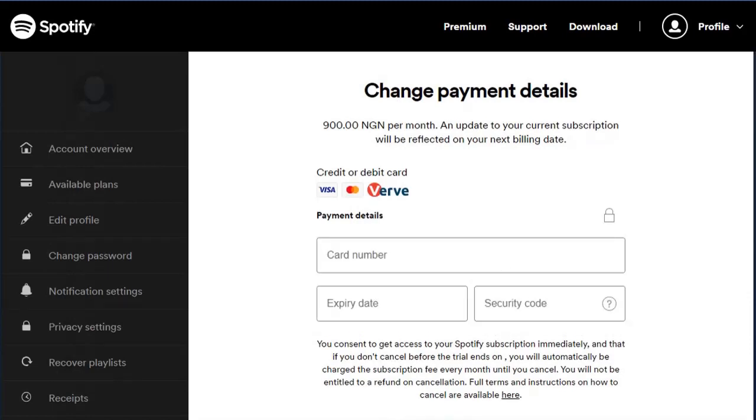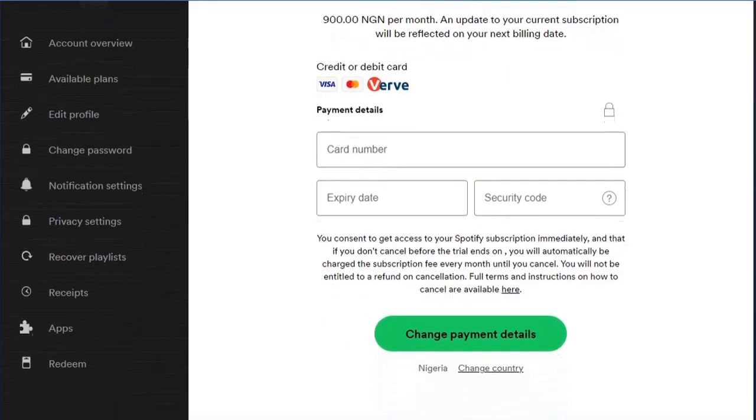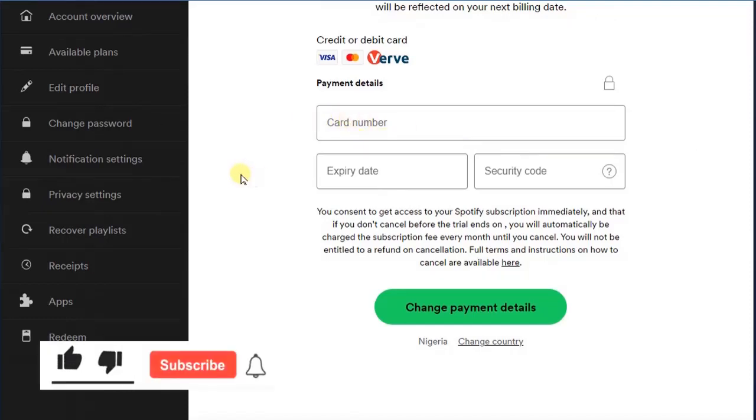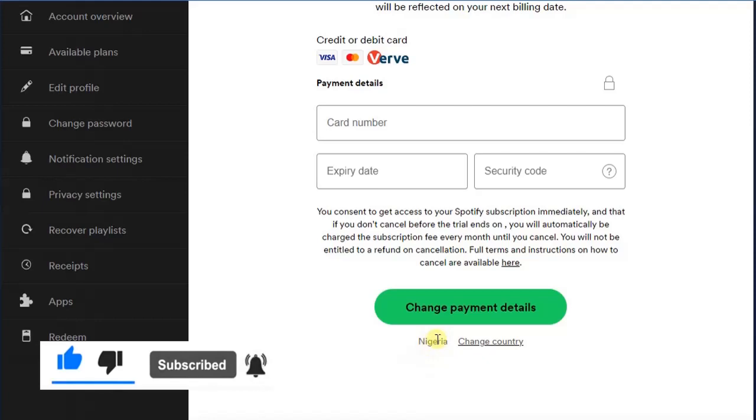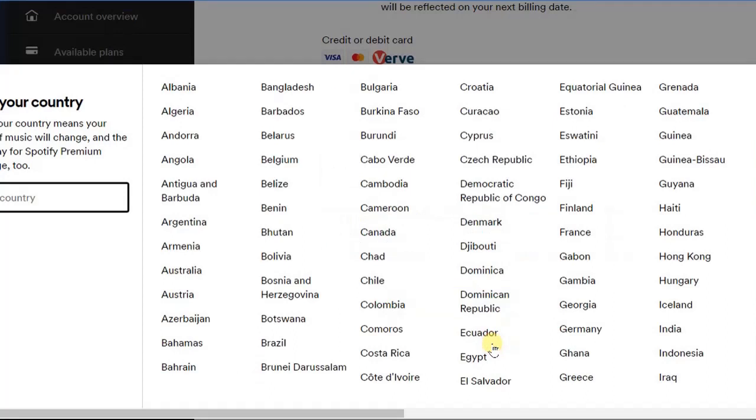Now if I click on the update to update my payment details, then I can now enter my card number, expiration date, security code. And if you look right here this is my country name. I will just go ahead and click on the change country and from there I'm going to choose my country.